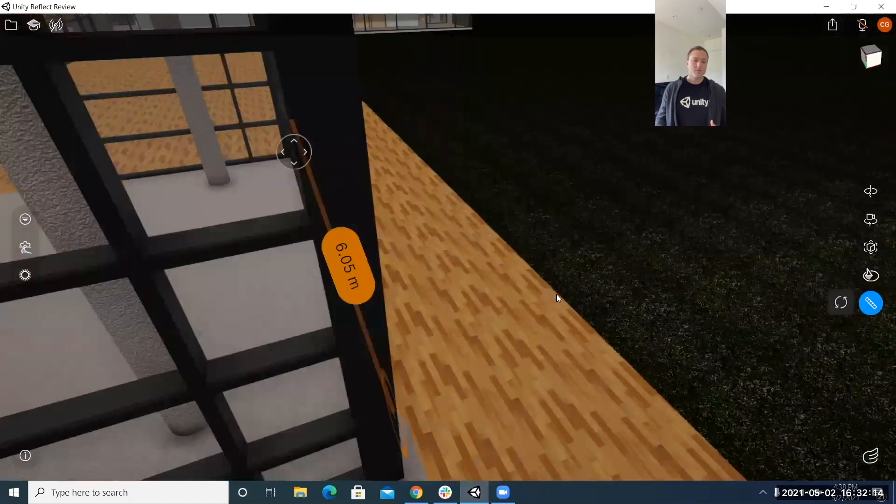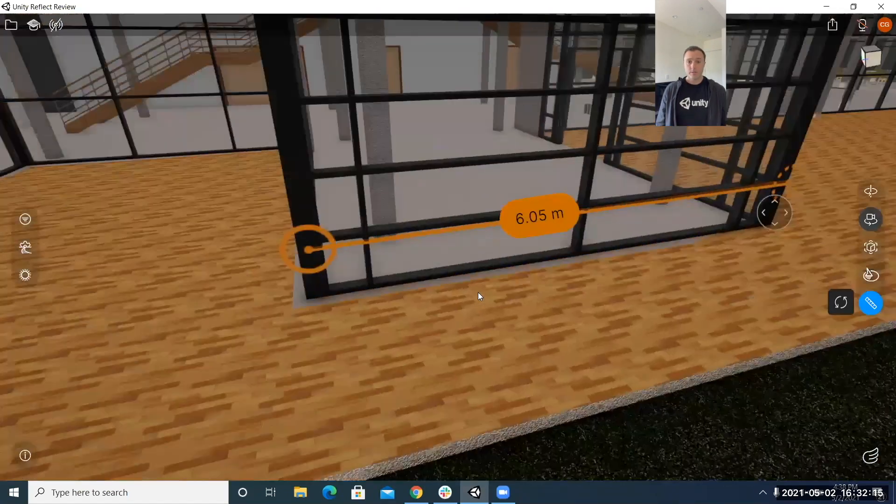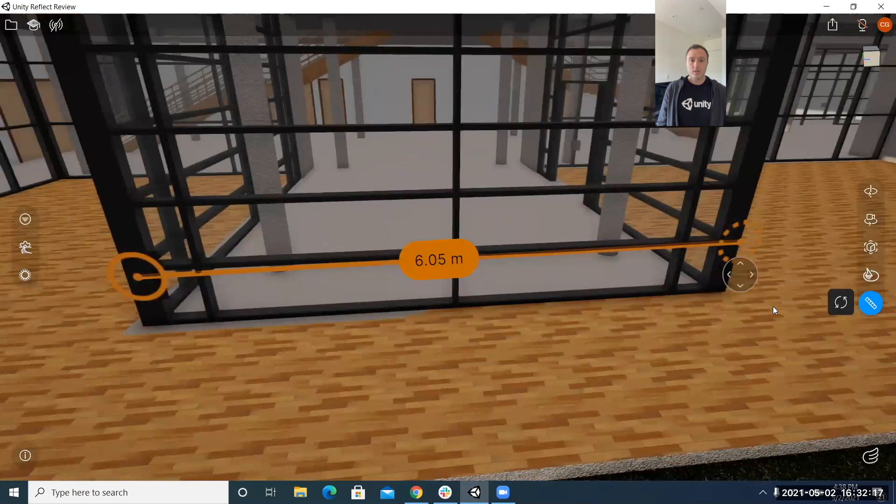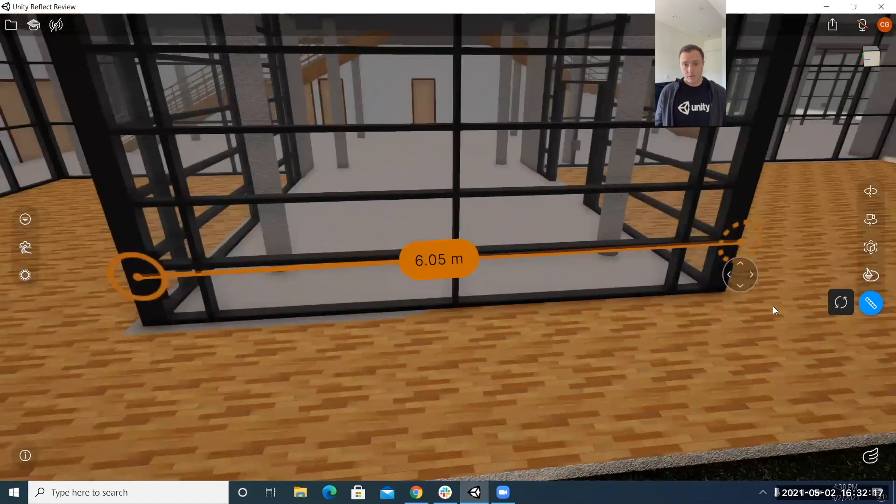it has a nice snap to feature so it feels good whenever you get to a point of interest and then also just using the 3d camera to pivot about could allow you to see things through this form of visualization that you might not seen with a 2d measure tool and some other sort of platform